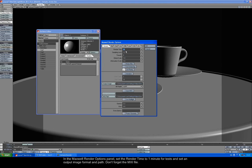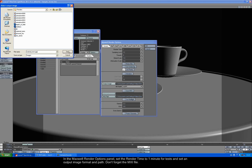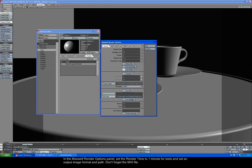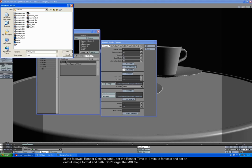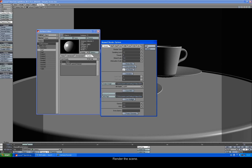In the Maxwell render options panel, set the render time to 1 minute for tests and set an output image format and path. Don't forget the MXI file. Render the scene.